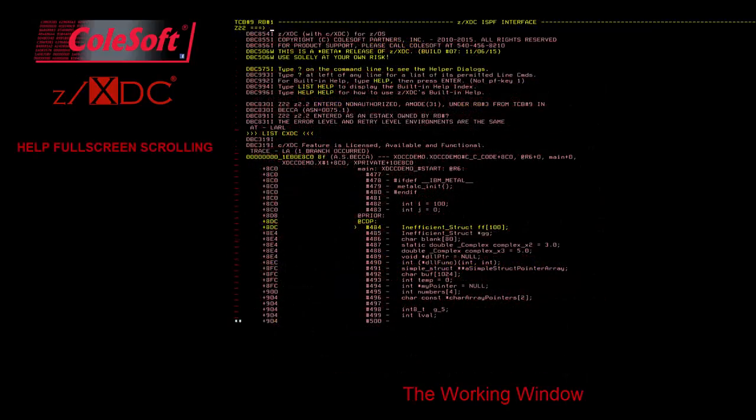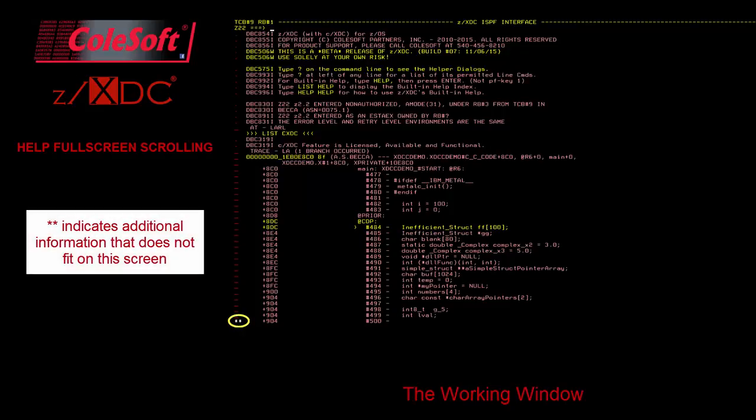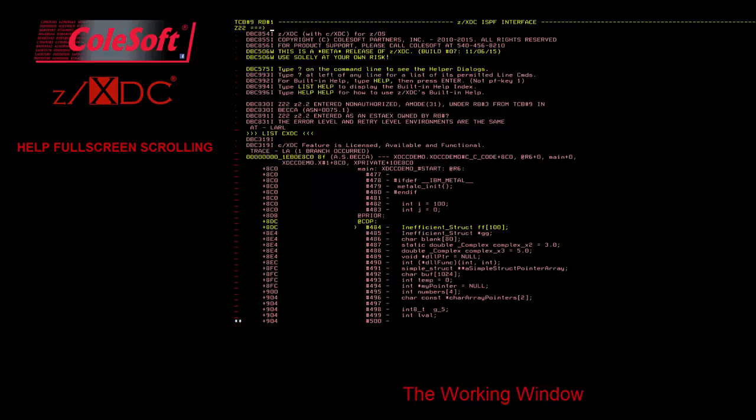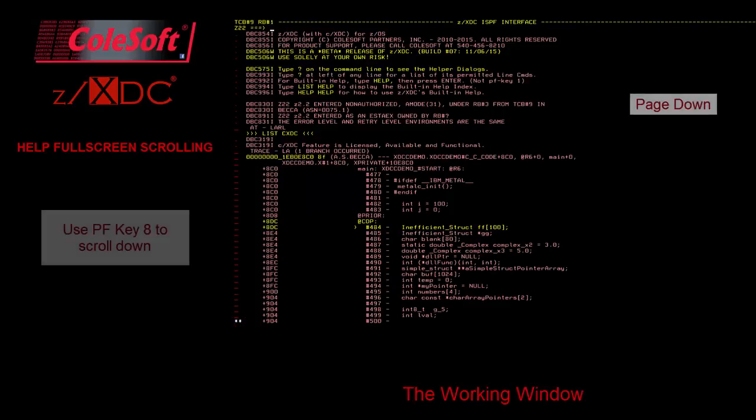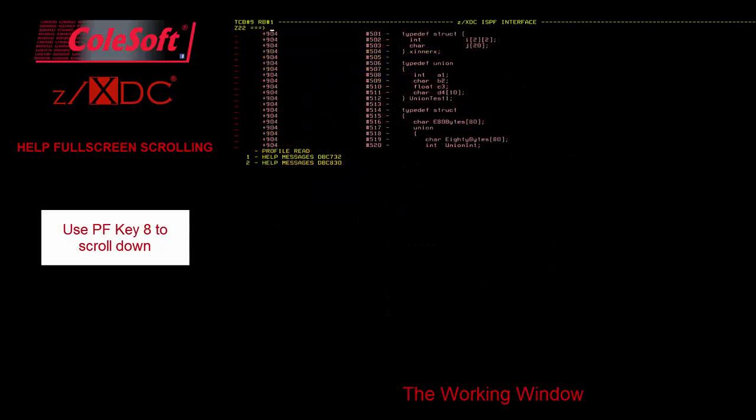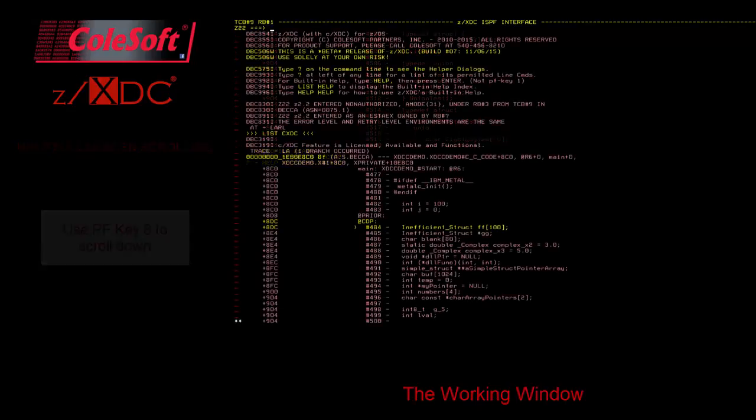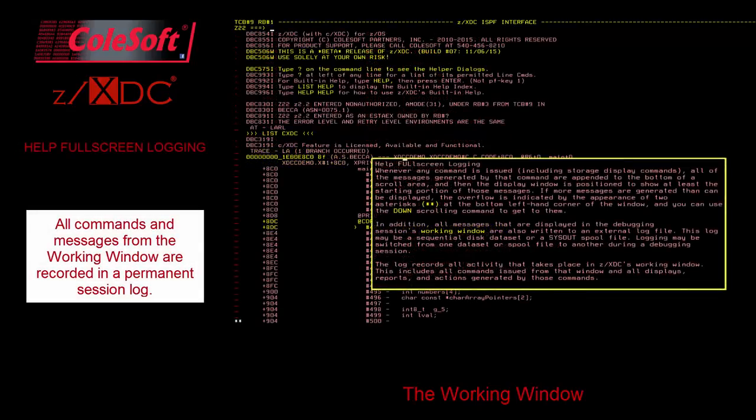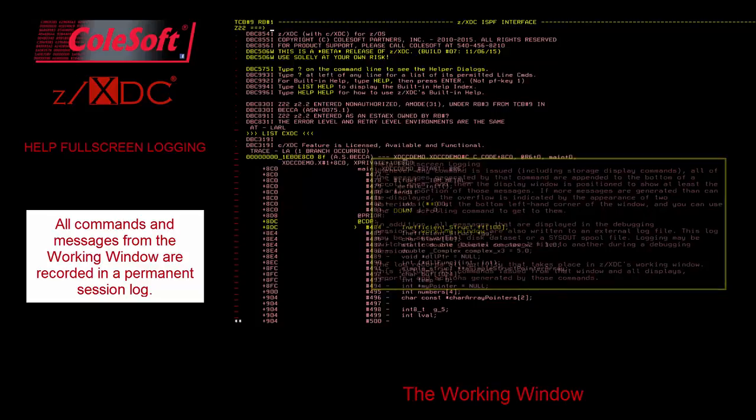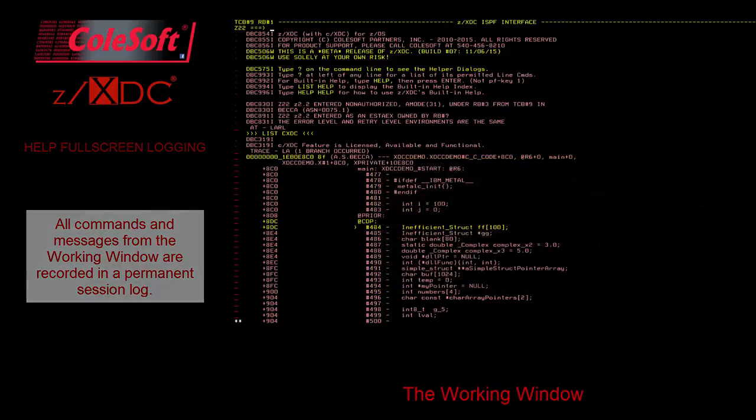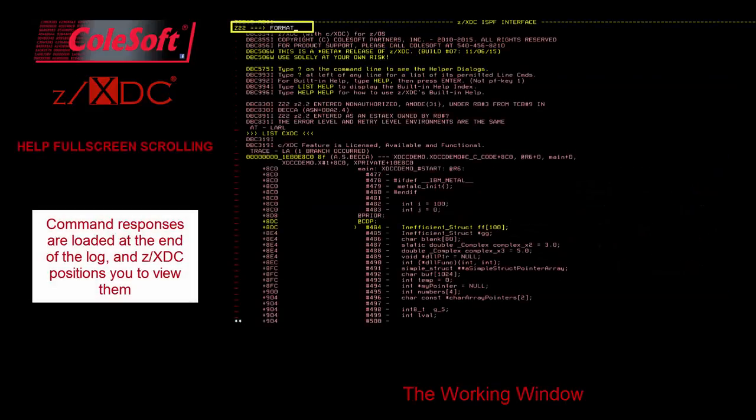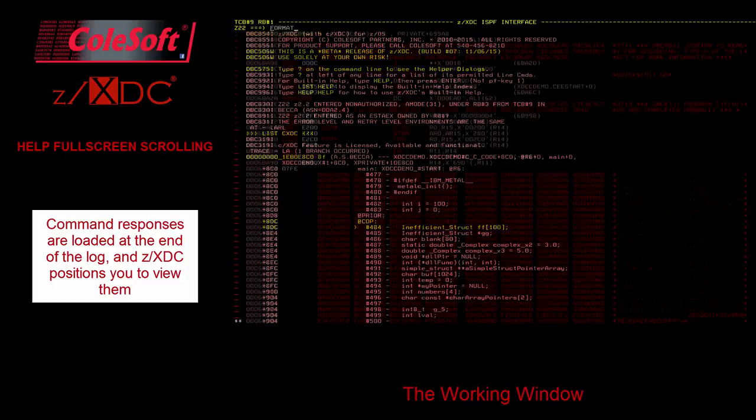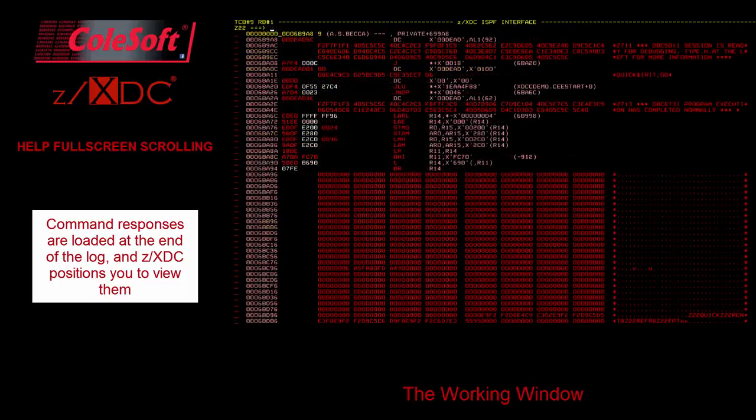Sometimes, the amount of information present may exceed the height of a window display. In those cases, ZXDC will show a double asterisk in the shortcut field, which indicates more information is available below the current view. When this indicator is present, you may press PF key 8 for down to see the next block of lines. All commands issued from a working window and all display messages sent to a working window are written into a permanent session log, usually located on a spool. Whenever you issue a command, its response is appended at the bottom of the log, and the display is positioned in the log to show you that response.